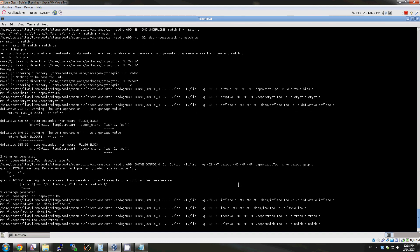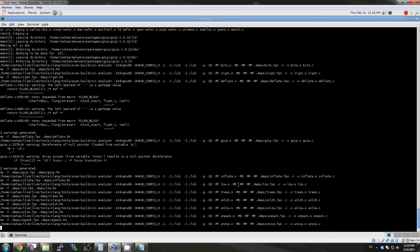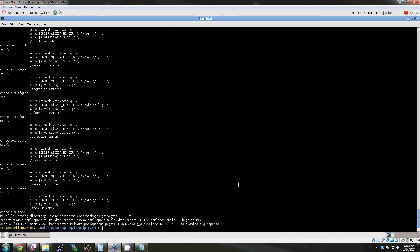After we're done analyzing the package, a nice HTML report will be placed in the folder that we wanted. From the command, the folder was Clang analysis and it's in this directory.